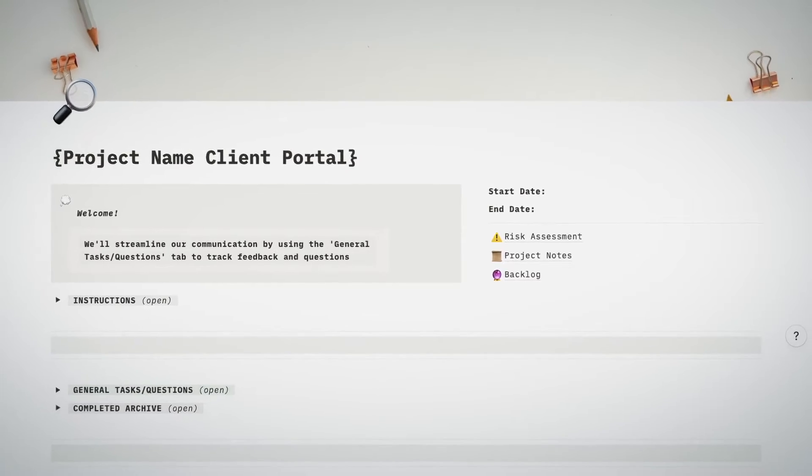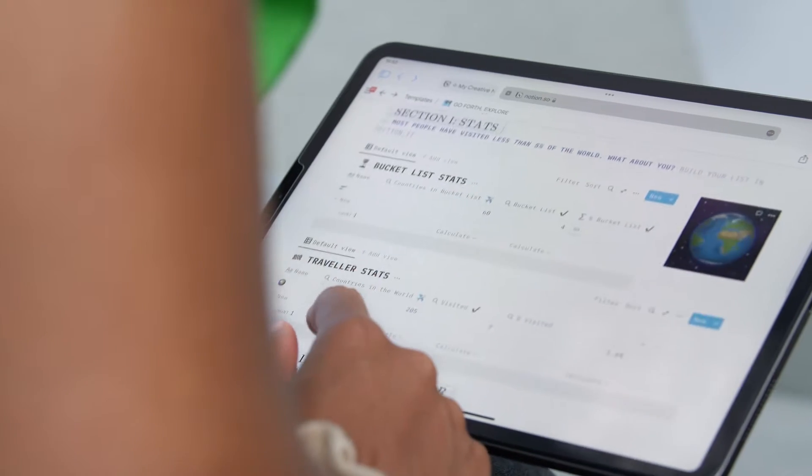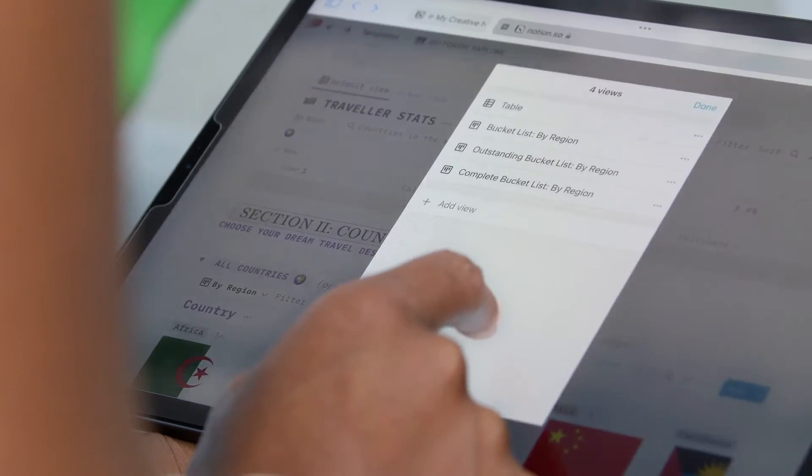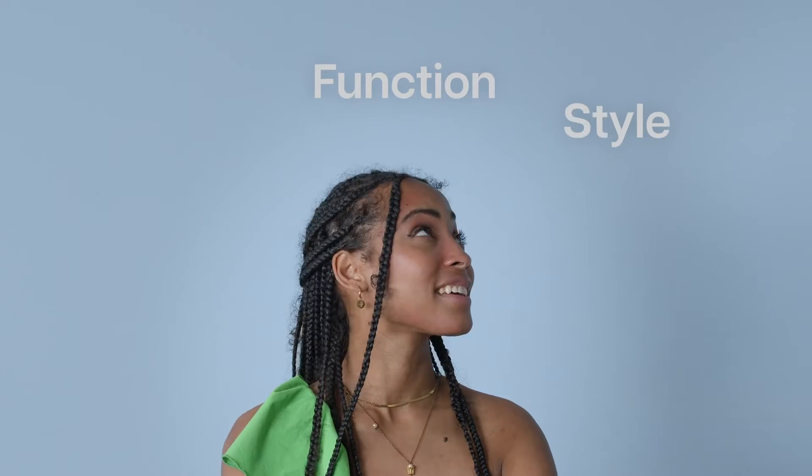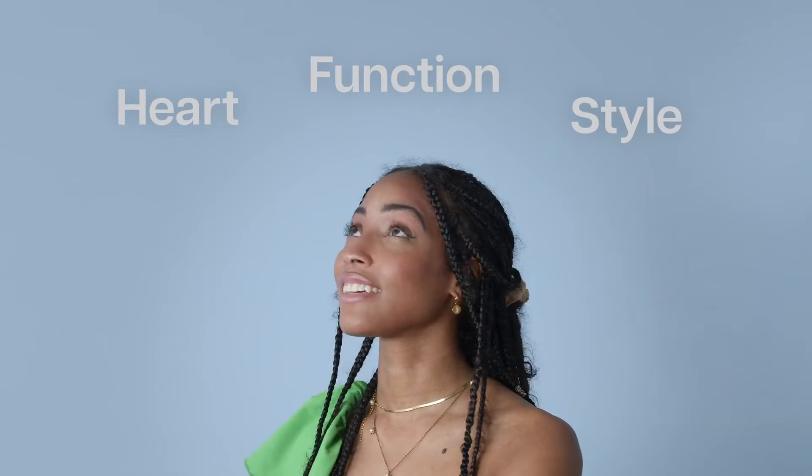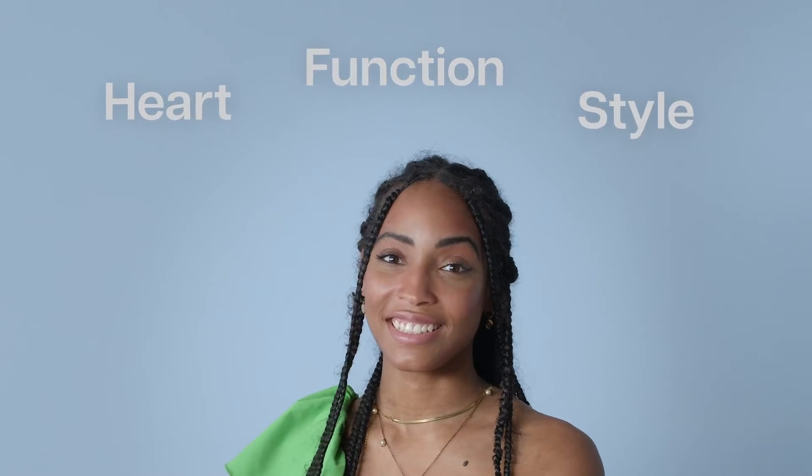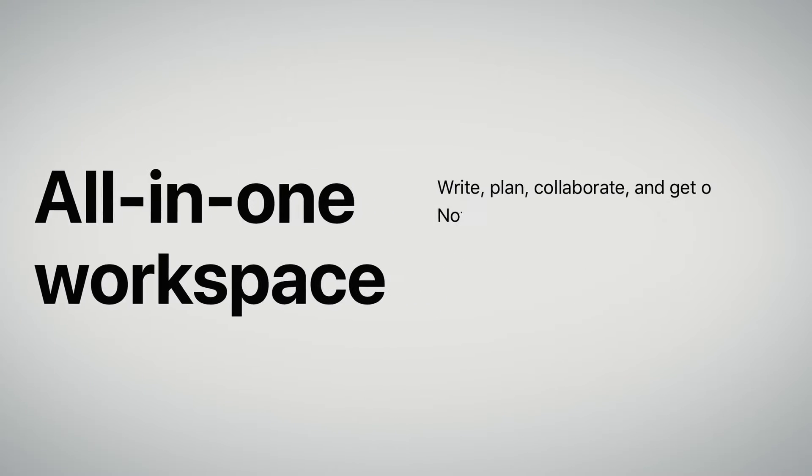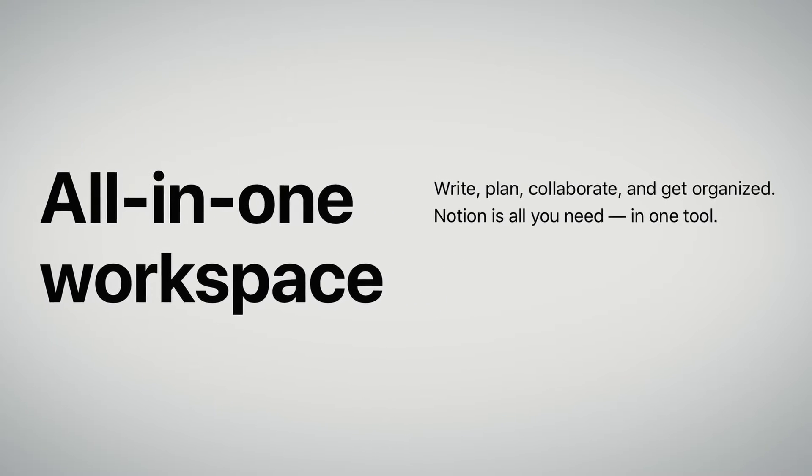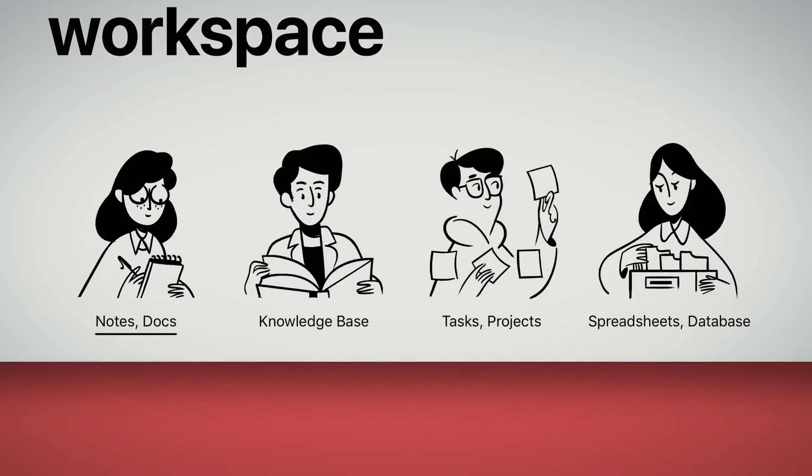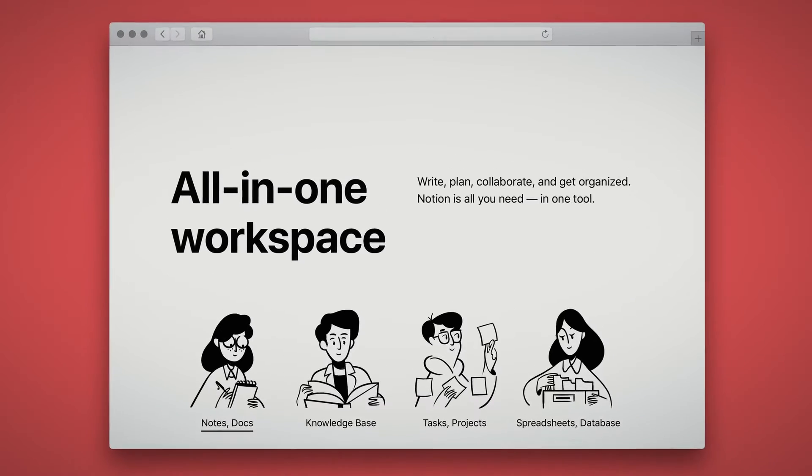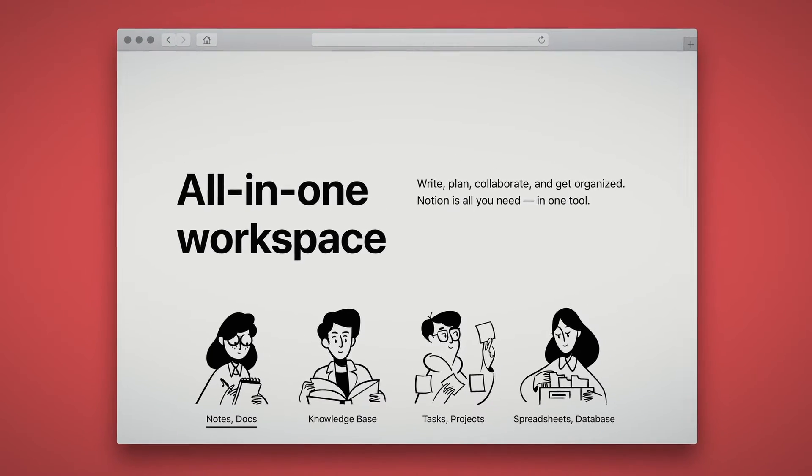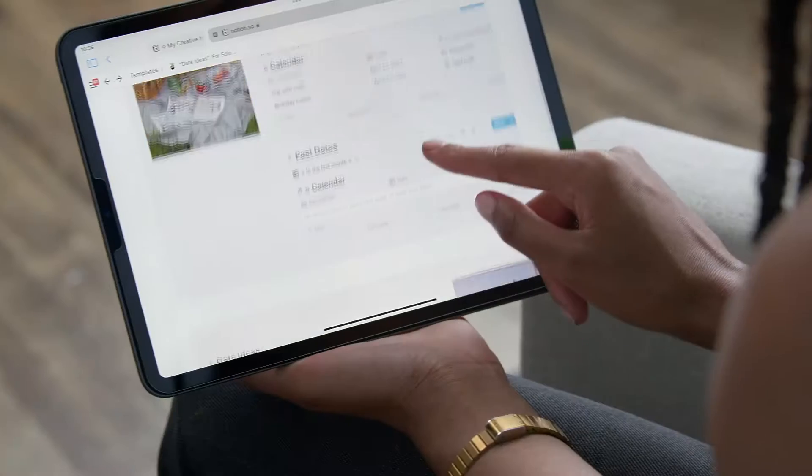Notion allows me to do just that by merging function, style and heart. At its base it's a project management and note-taking tool but it's also so much more than that. It can improve not only your productivity but your creativity as well.